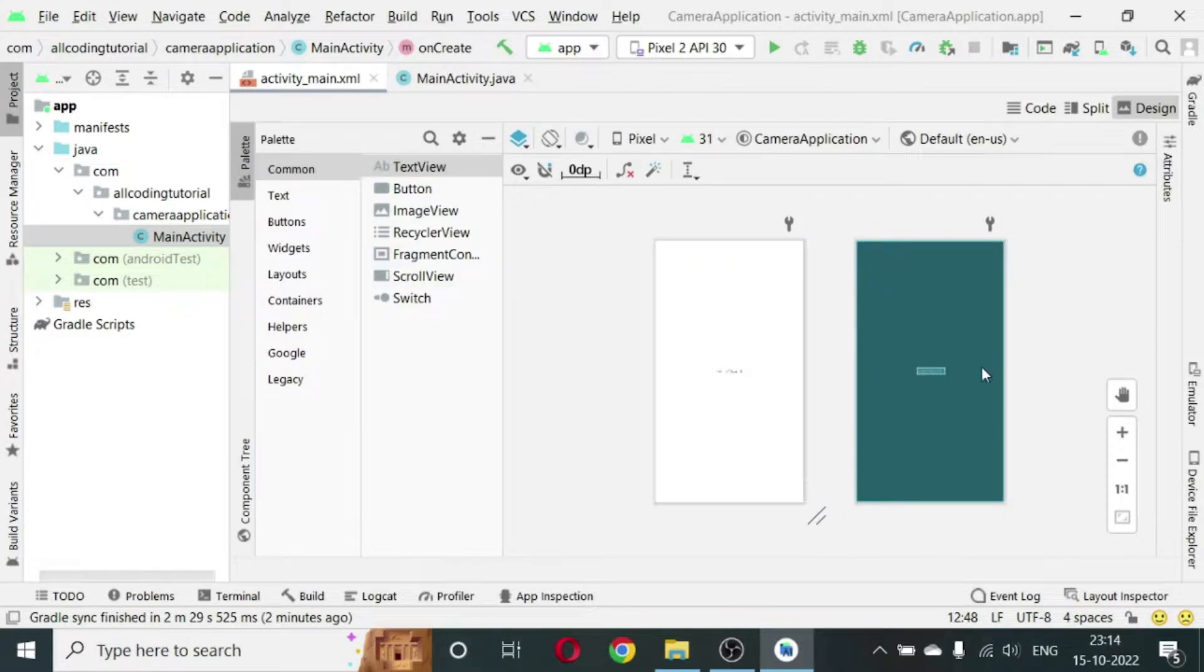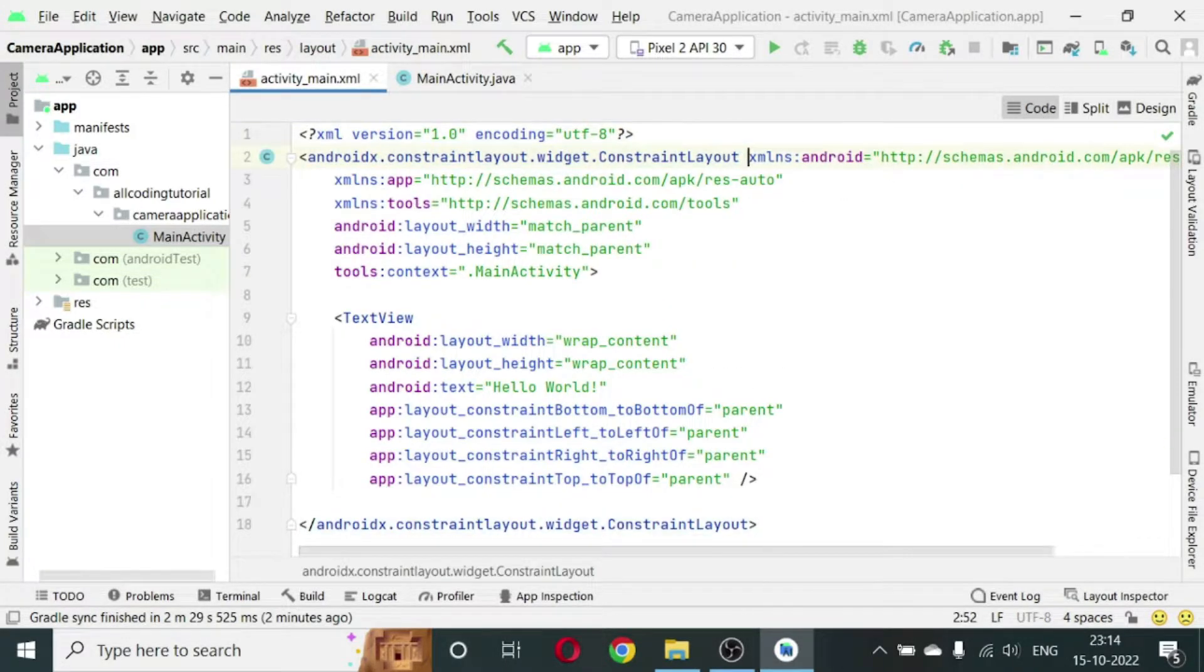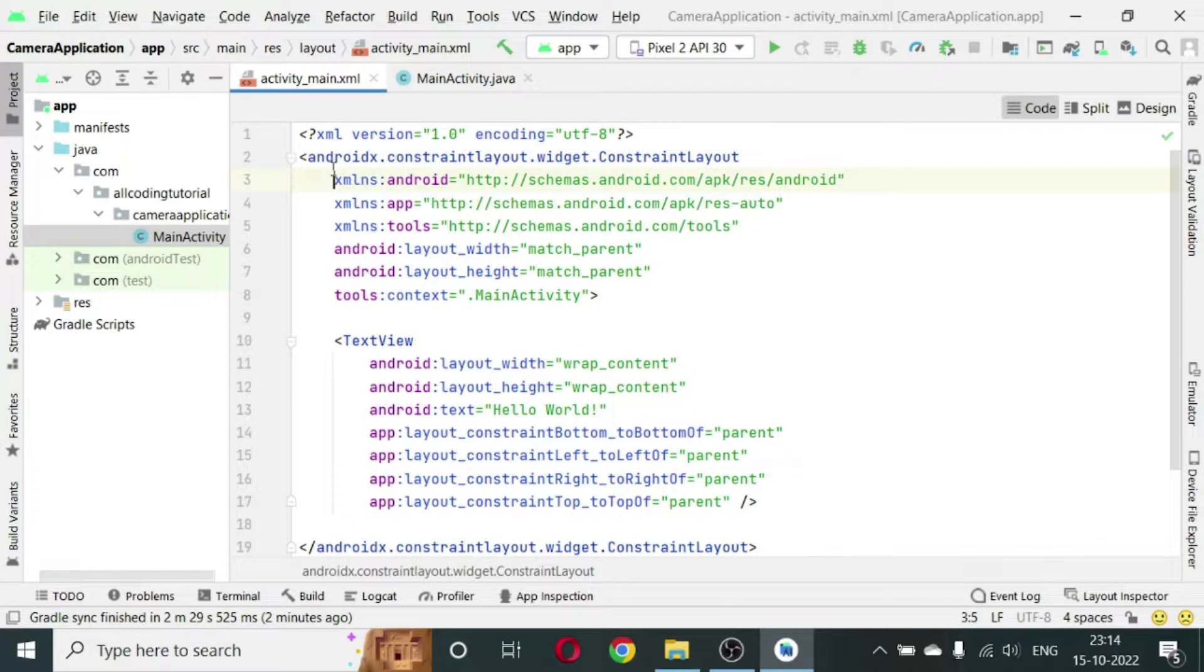You see your screen with hello world has come. Now what we will do is change the layout to RelativeLayout.